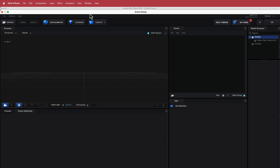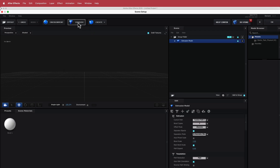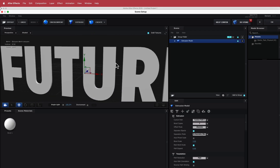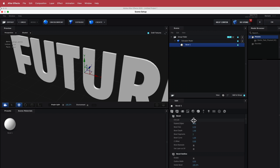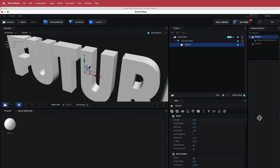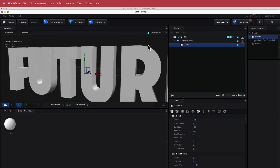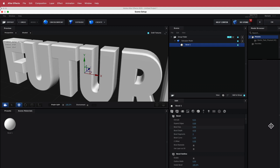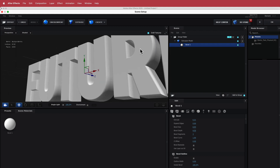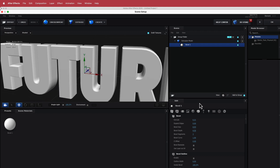There's nothing in the scene setup initially, but when we click Extrude our text appears. Going to the extrusion model, I'll increase the extrude value to give it a bit of thickness. The other thing I want to do is make it a little more curvy around the edges, so I'm going to increase the bevel depth to about 4 and bump up the bevel size to give it a nice smooth bevel.